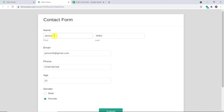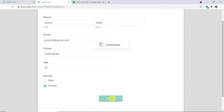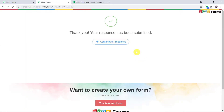We have a person called Janice. The last name is Willis. The email address is Janice34@gmail.com. This is the phone number, this is the age, and her gender is female. So Janice is going to submit this form. The form submission has been made by Janice.